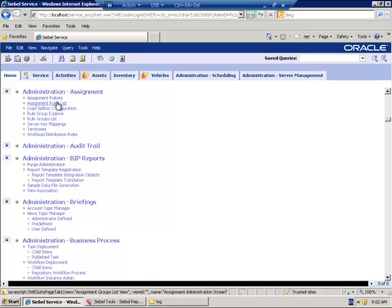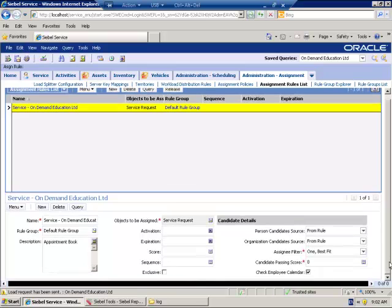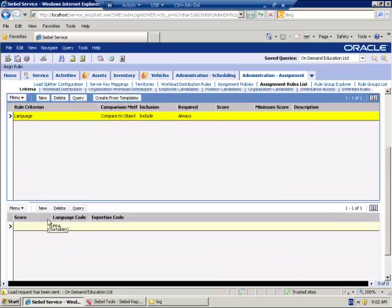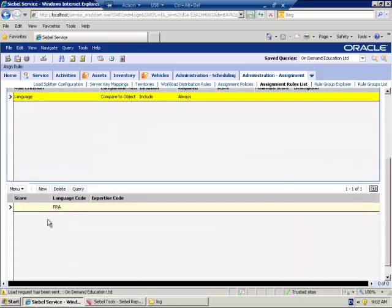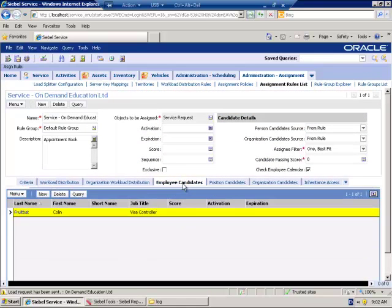Let's get down to basics first of all and let's study an existing rule. Here it is. It's for the service request object, and it has Check Employee Calendar set to true. Aside from that, it's an extremely simple rule which simply assigns French service requests to a French employee.